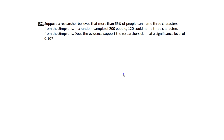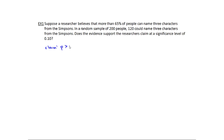So no different than before, I'm still going to go through and figure out what information I have. A researcher believes that more than 65% of people can name three characters from The Simpsons. The first thing I see is that we have a claim that the population percentage is more than 65%. Notice I didn't write mu — I wrote p, because we're talking about a population proportion or percentage.